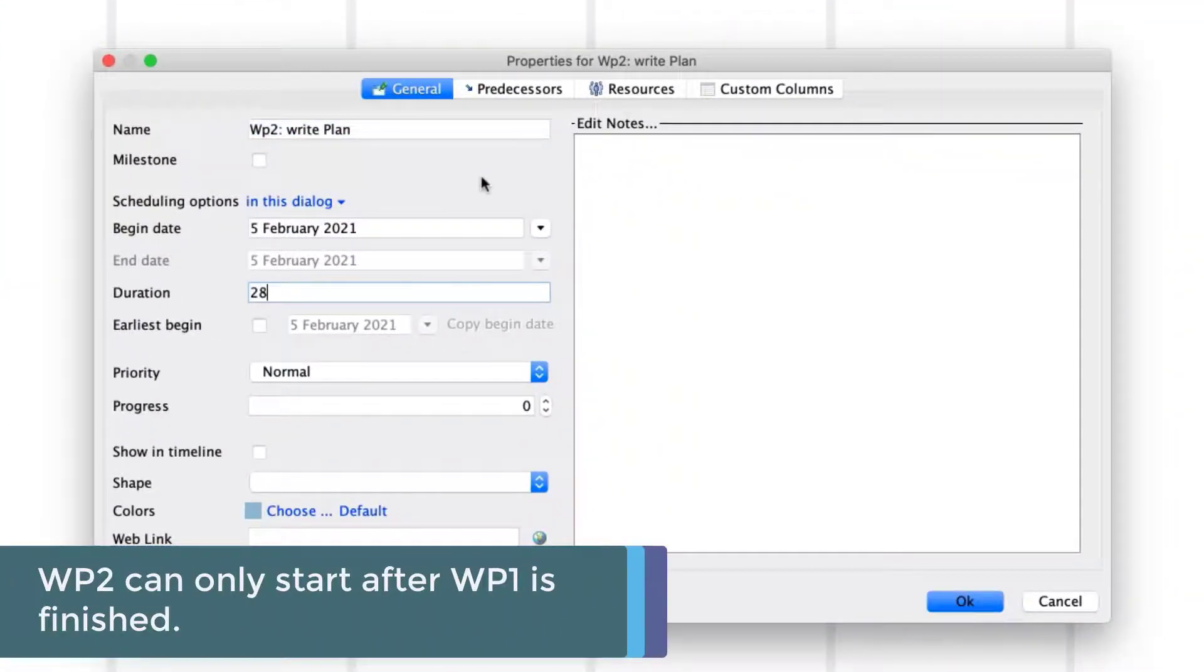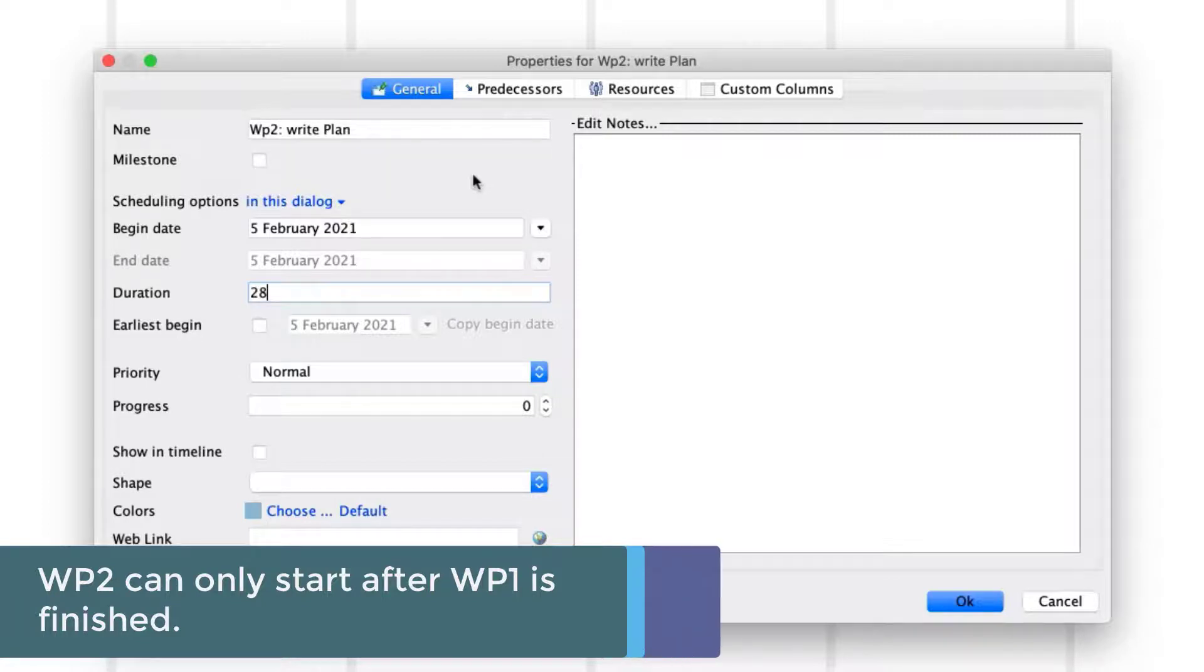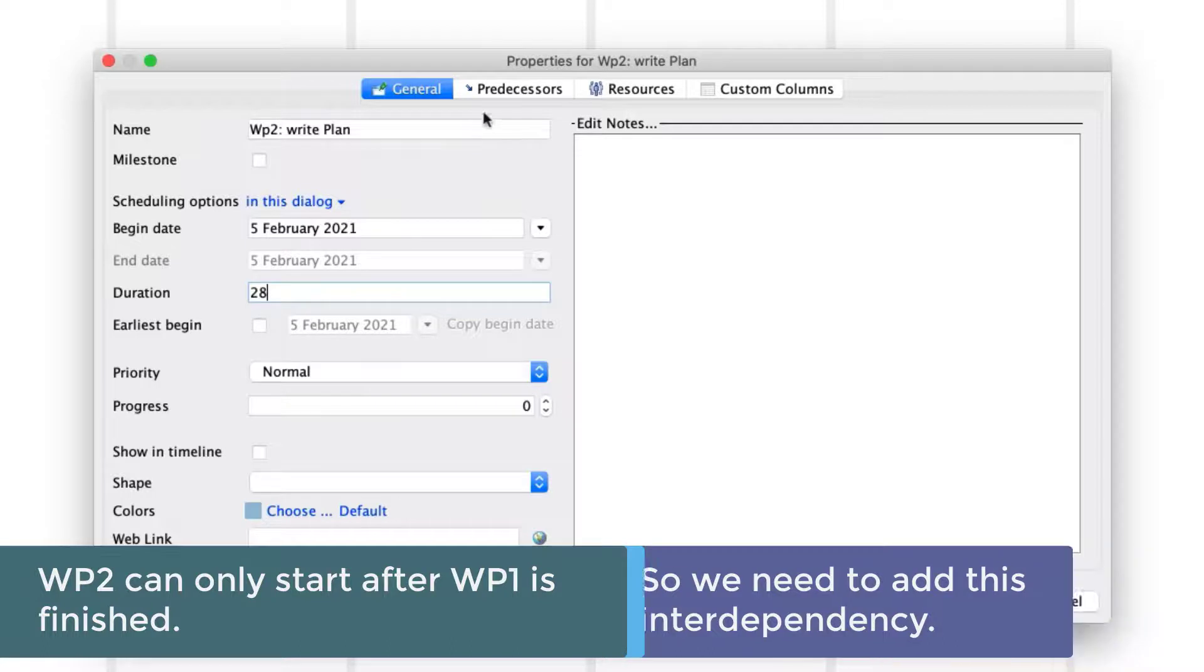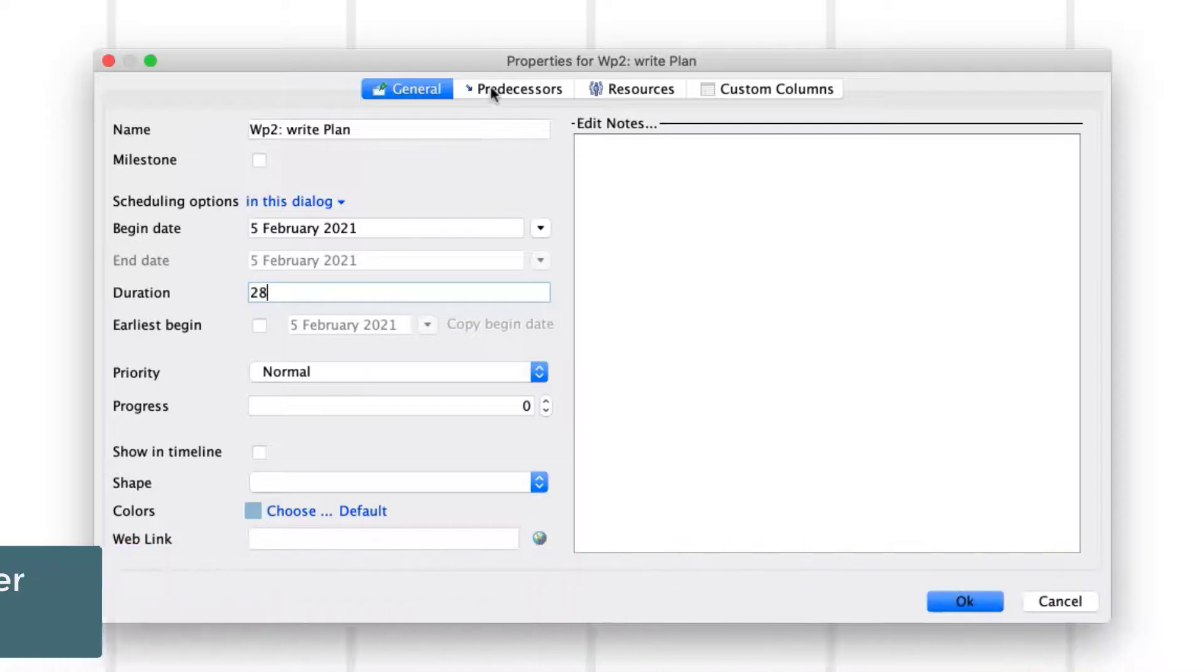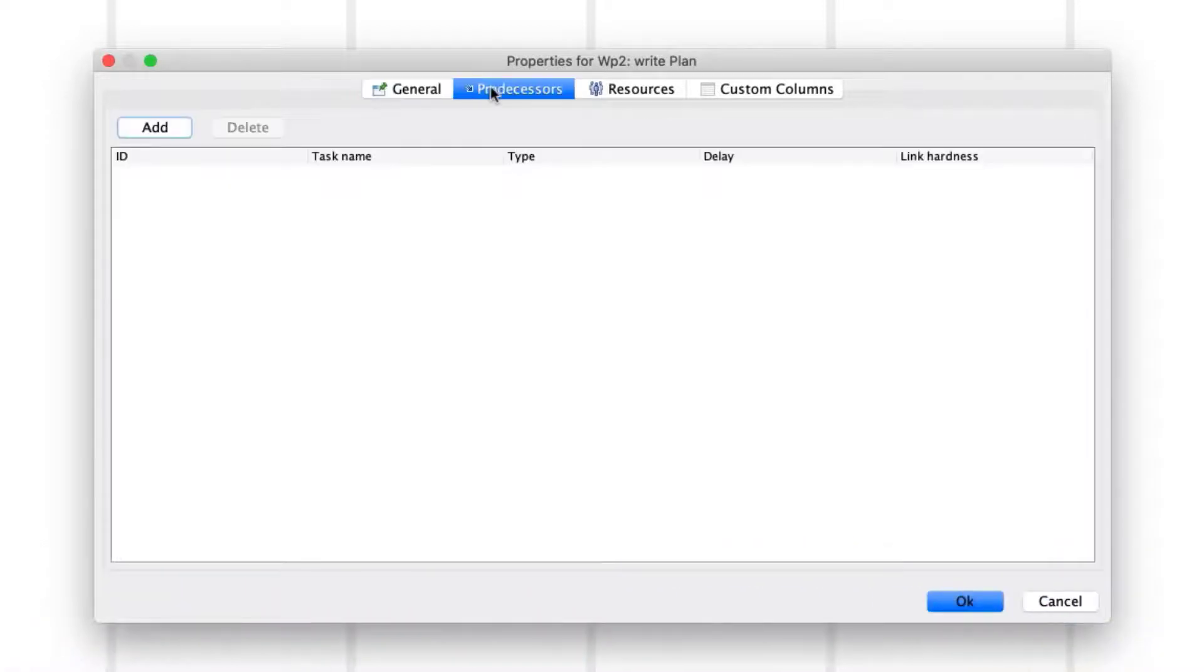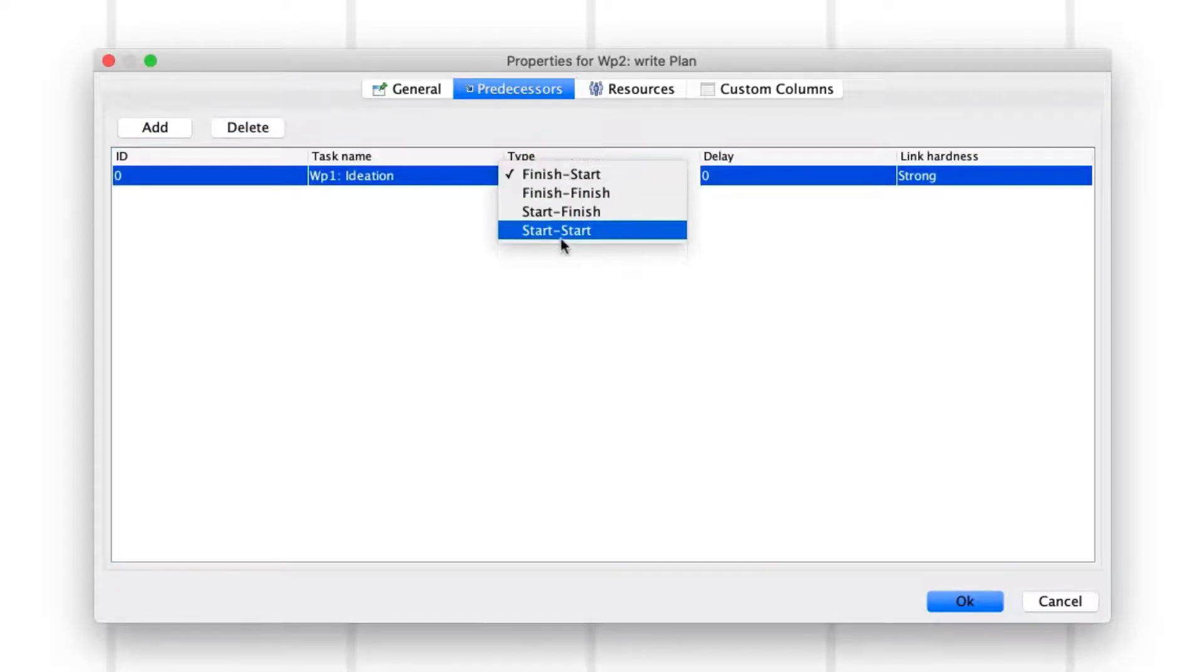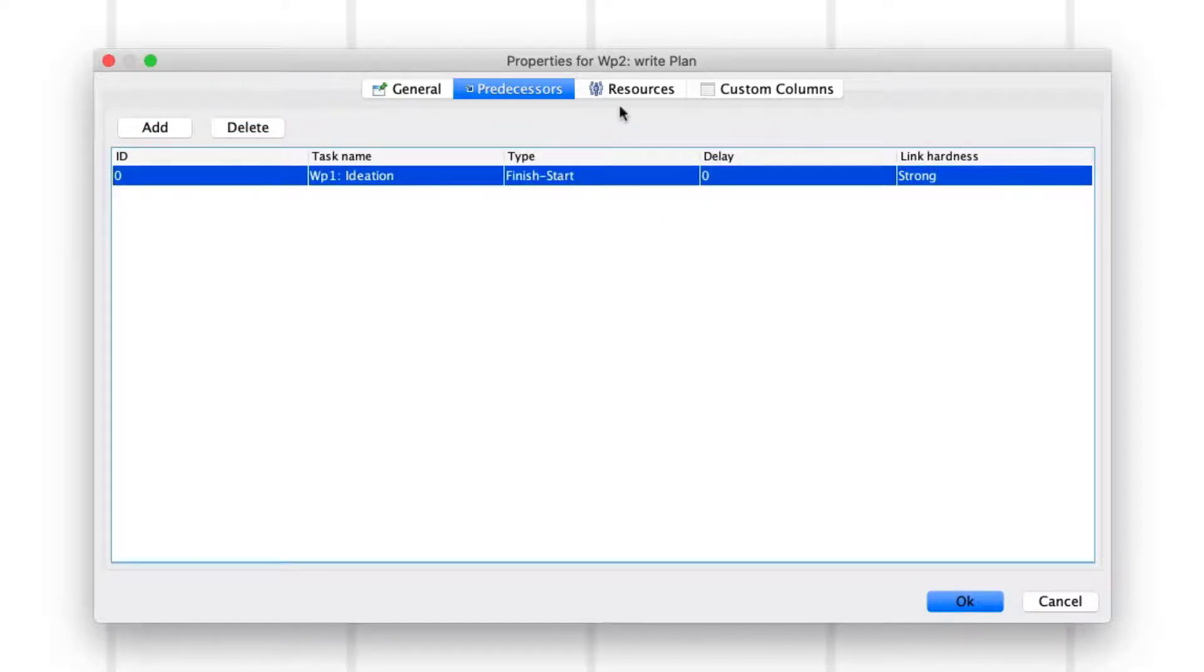As Work Package 2 cannot start until Work Package 1 is finished, we want to add this interdependency to the Gantt chart. To do so, click on the Predecessor tab in the Properties menu and click on Add. Select Work Package 1 as the predecessor and the correct type of interdependency, in this case finish to start.